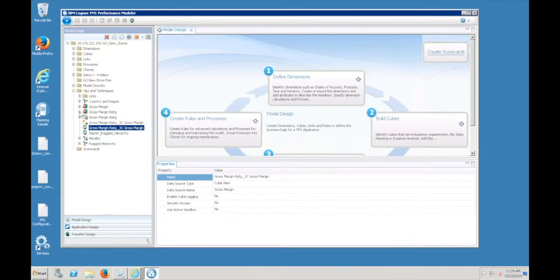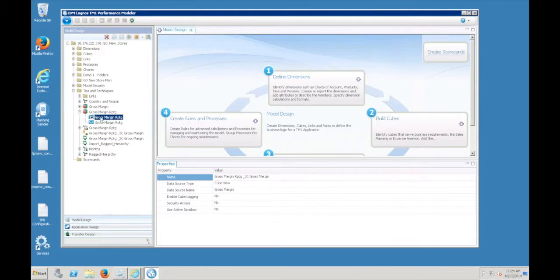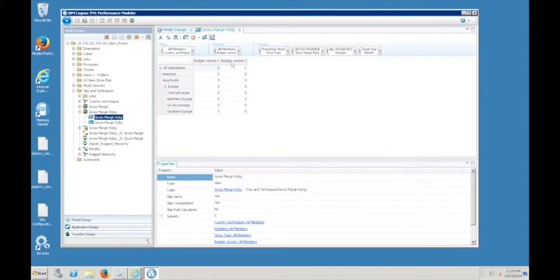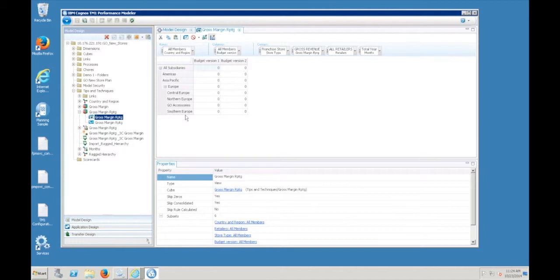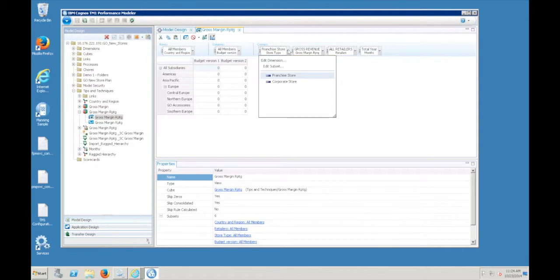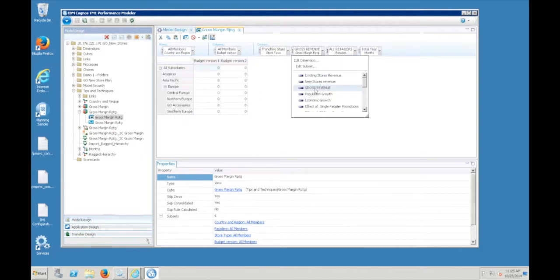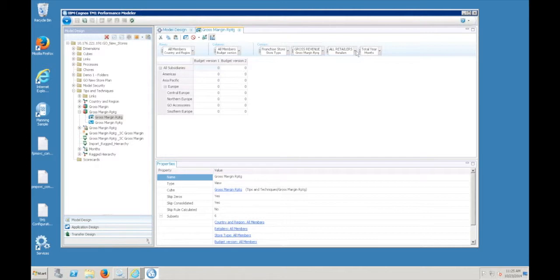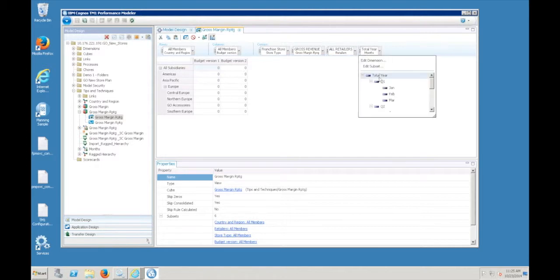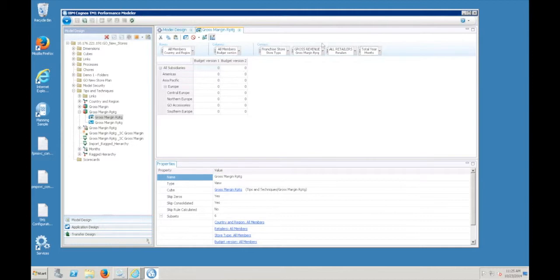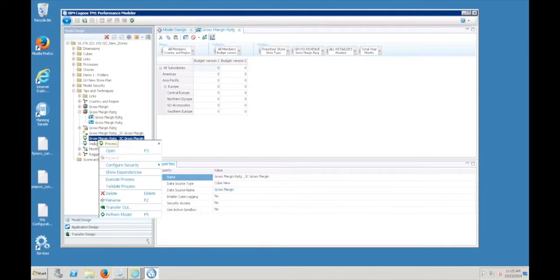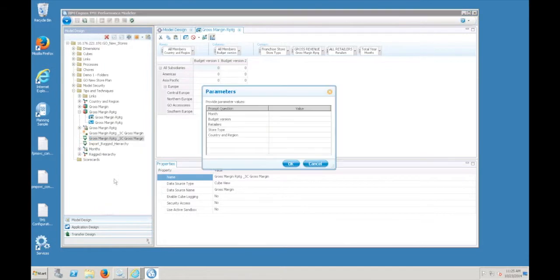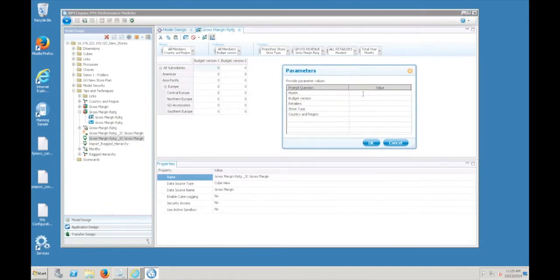Let me open up the target cube. I've got a view here. Right now, the cube is empty. I've changed the orientation so you can see the regions in the row position and my versions going across the top. In the context area, it's just set at the first element, franchise store. We're looking at gross revenue, the roll-up of all retailers, and the roll-up of time. I'm going to right click the process, say execute. It's going to pop up my parameter window.